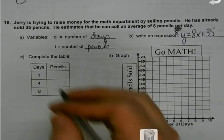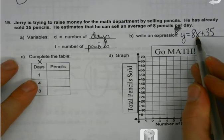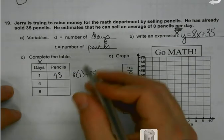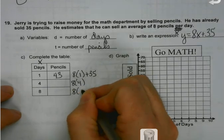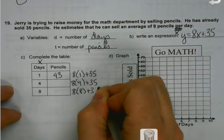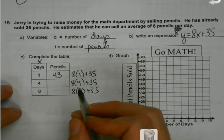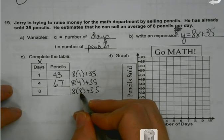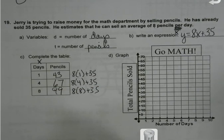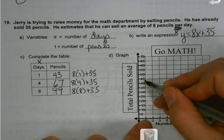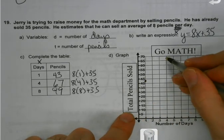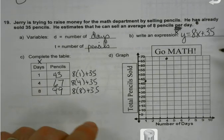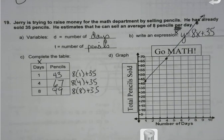To complete the table, I just plug these x values in. 8 times 1 plus 35 would be my number of pencils sold after day 1 — the only thing that changes is the number inside the parentheses. 8 times 4 is 32, plus 35 is 67. 8 times 8 is 64, plus 35 is 99 — close to 100. So I plot my points: 43 is between 40 and 45, day 4 is 67. With those two points I have enough to graph the line.